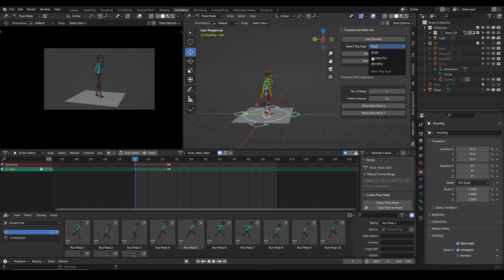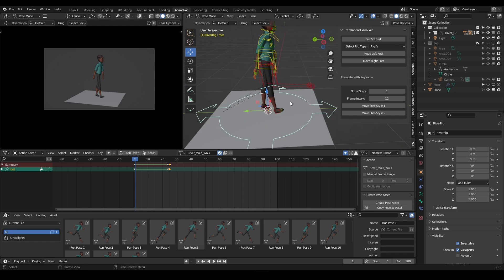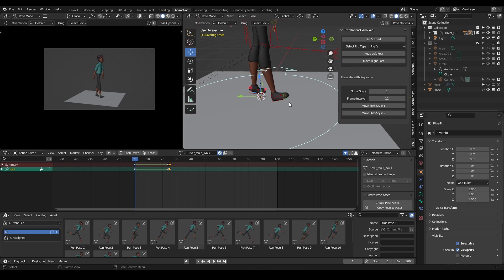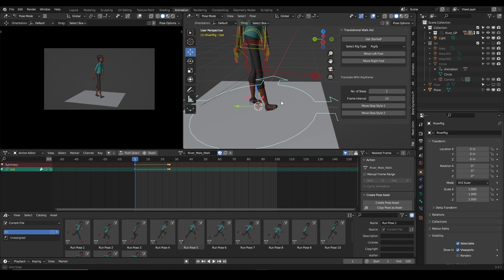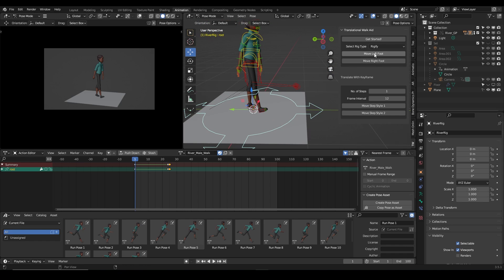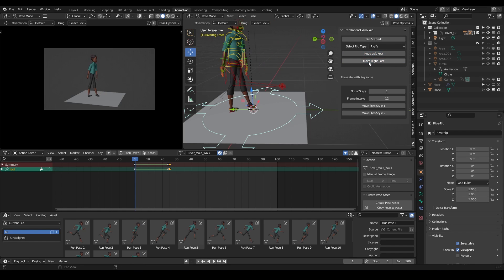Here I also have the option to change my rig type — you can switch from Rigify to Auto Rig Pro or Blend Rig. If you don't have a rig corresponding to any of these three, it won't work. I can see the 'Move Left Foot Forward' button — my character currently has the left foot at the back, so when I click it, the left foot goes forward.